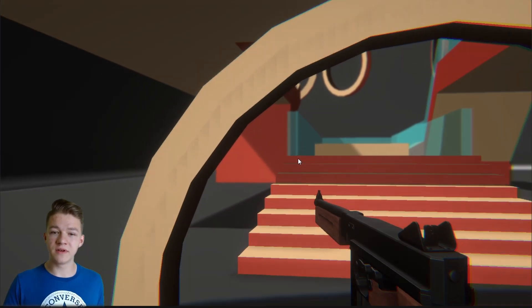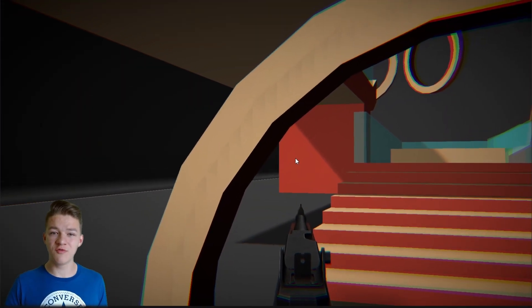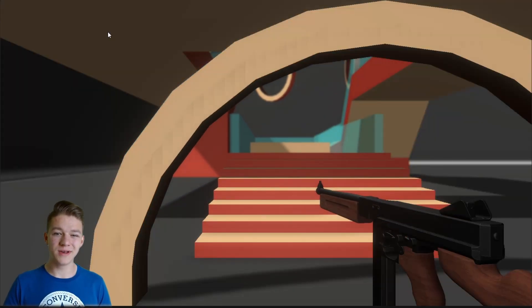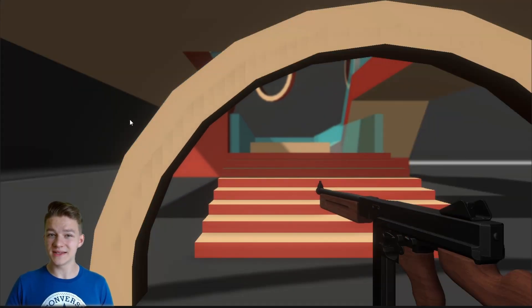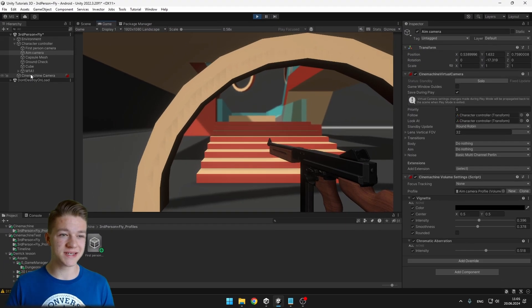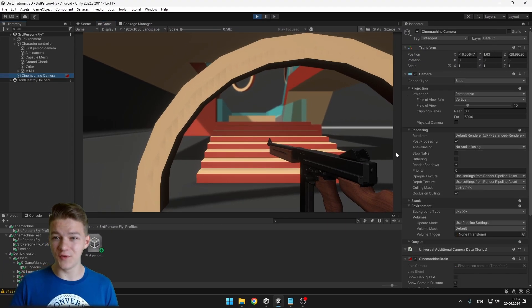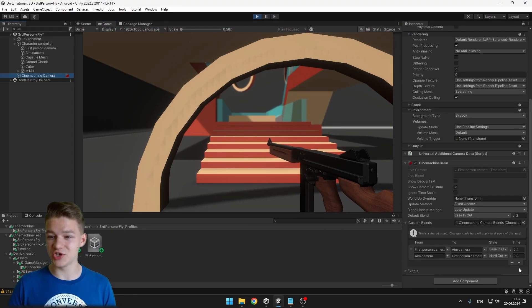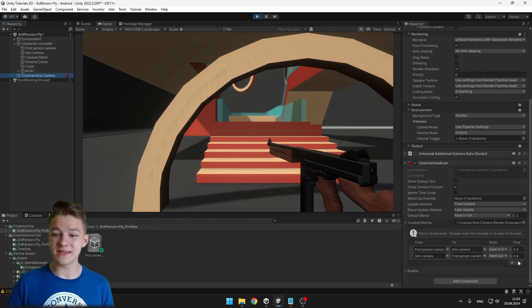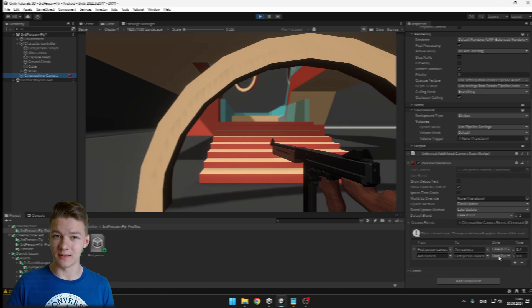So when we are starting aiming, it is all smooth, but when we go back from the aiming, we can see that it kind of cuts a bit, which is because of the settings that we configured in the Sign Machine Brain, where I have specified the style as Hard Out. So all of this is affecting the post-processing as well.